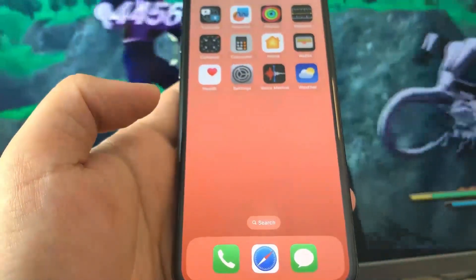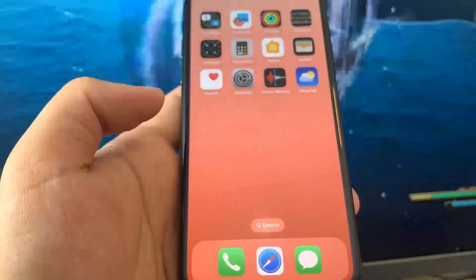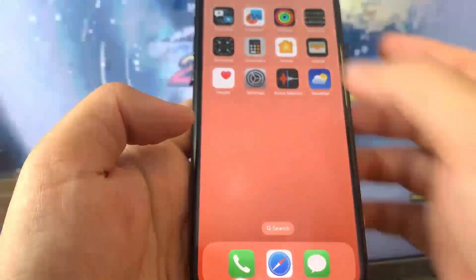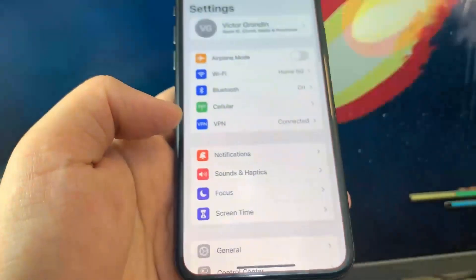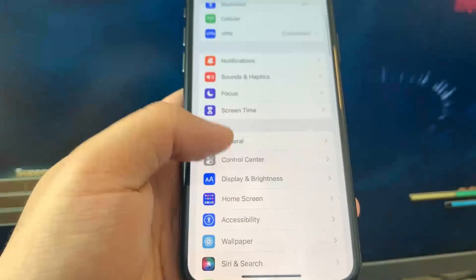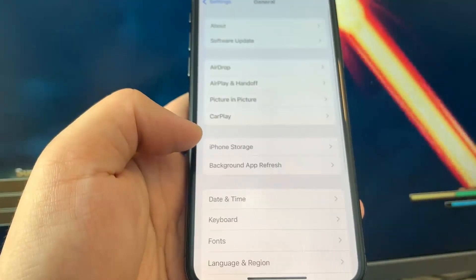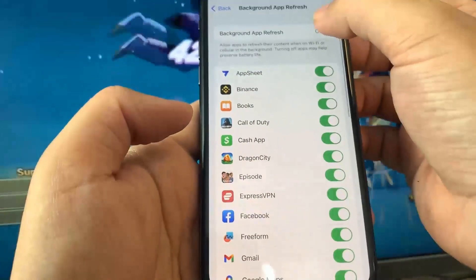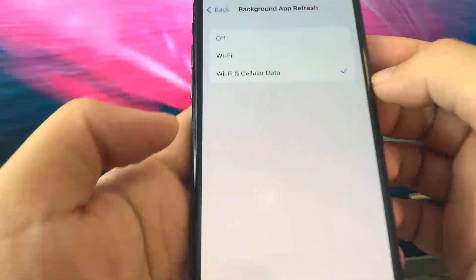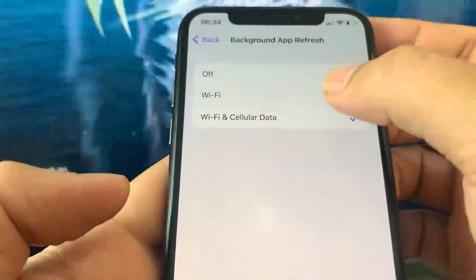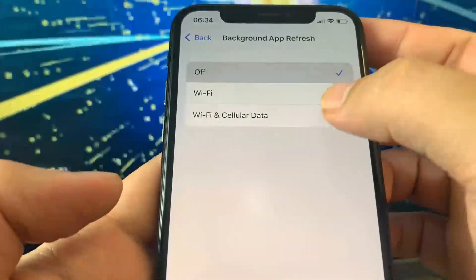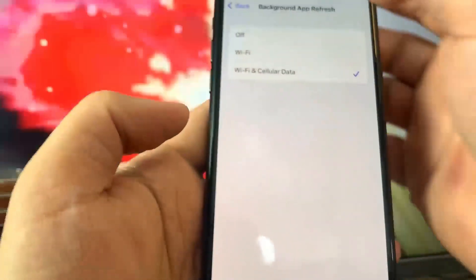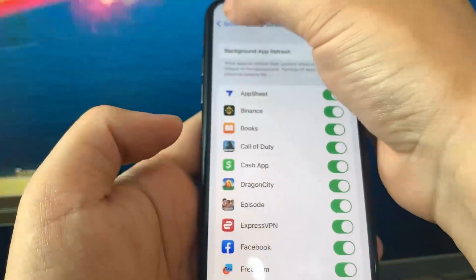So what you want to do is go ahead and open up Settings. Once you're there, there are a few different options we're going to change. The first thing is go to General and turn on Background App Refresh — set it to WiFi, or WiFi and Cellular Data, doesn't matter, but make sure it's on.